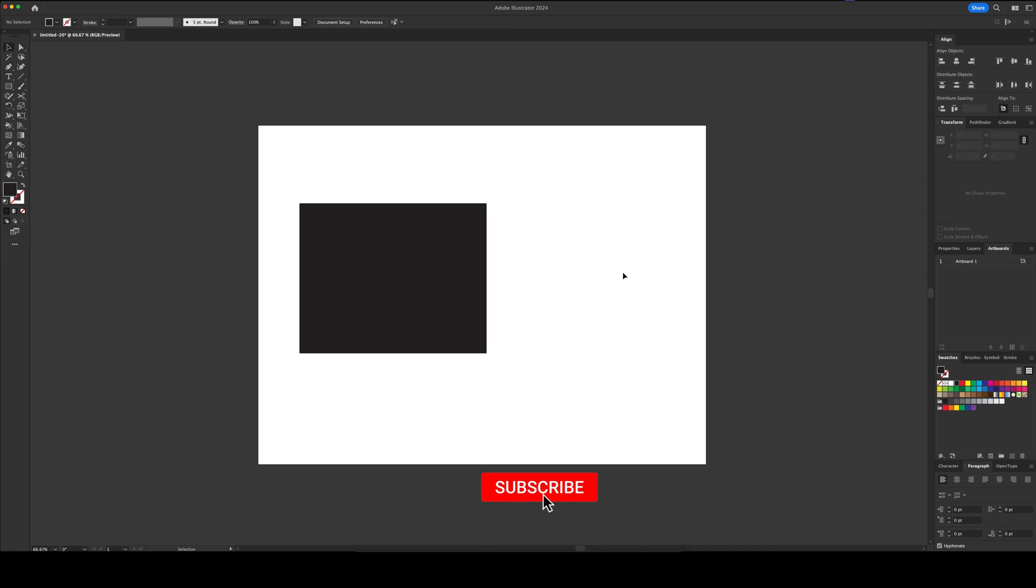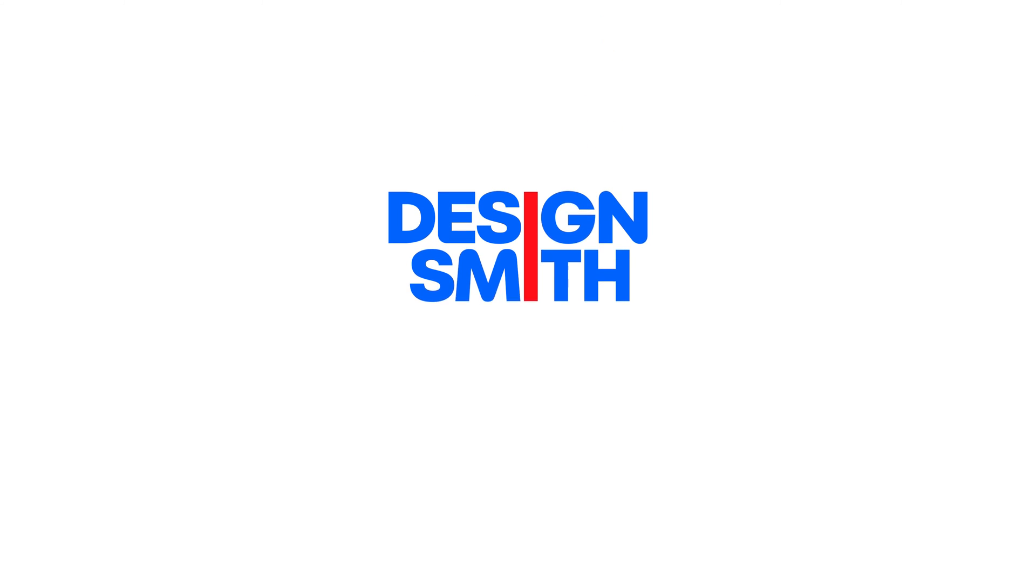Alright, well, I hope this was helpful to you. If it was, please consider subscribing to support the channel. Thanks for watching, and I'll see you next time. Bye-bye.